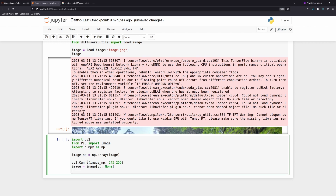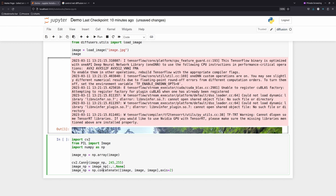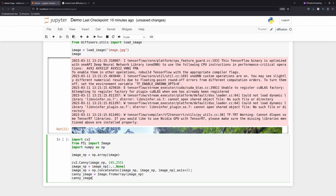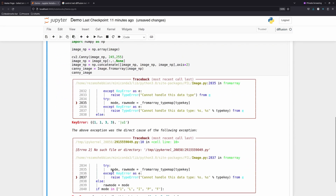Then I'll convert it back to an RGB image by concatenating the three channels along axis 2, since the last dimension is the color channel. Then I convert it back to a PIL image using Image.fromarray on image_np. I want to show you what this image looks like now.